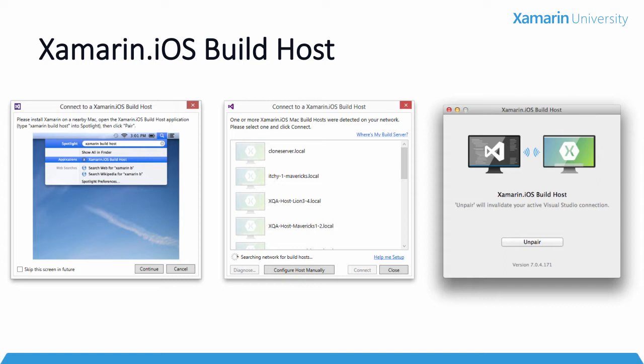The build host was a separate application that was required to run on the Mac every time we opened an iOS project in Visual Studio. The build host has opened a whole new world of opportunities for C-sharp developers in the last three years.